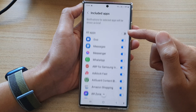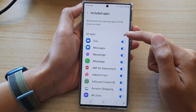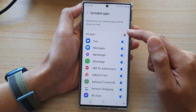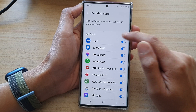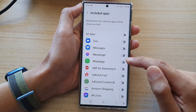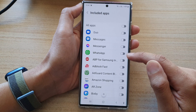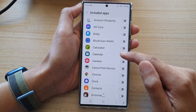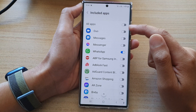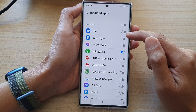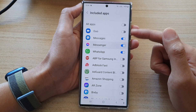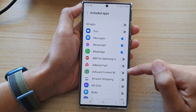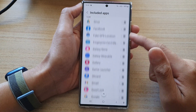On the other hand, if you want most of your apps not to use edge lighting, then you want to switch it off, and then in here you can simply turn on the apps that you want to allow to use edge lighting — for example, important apps like Messages, Messenger, or WhatsApp.